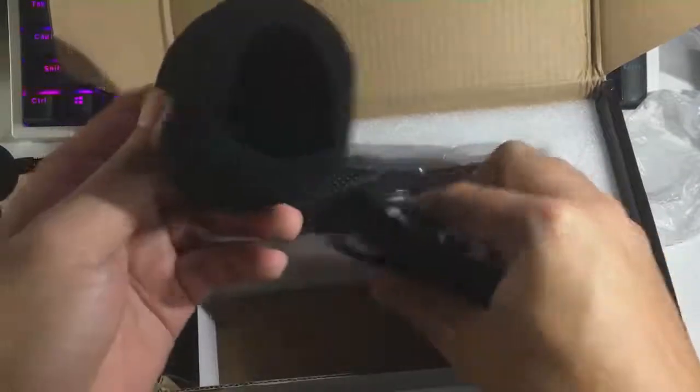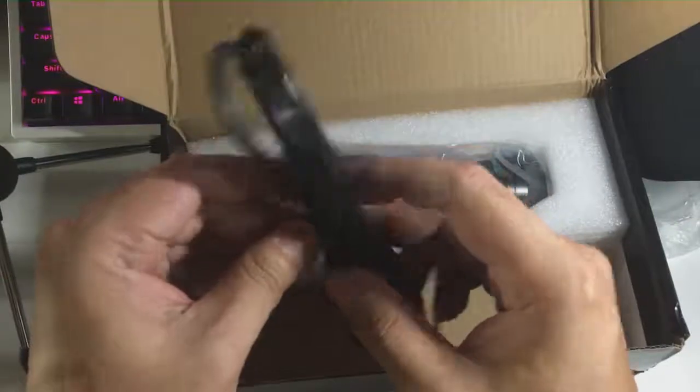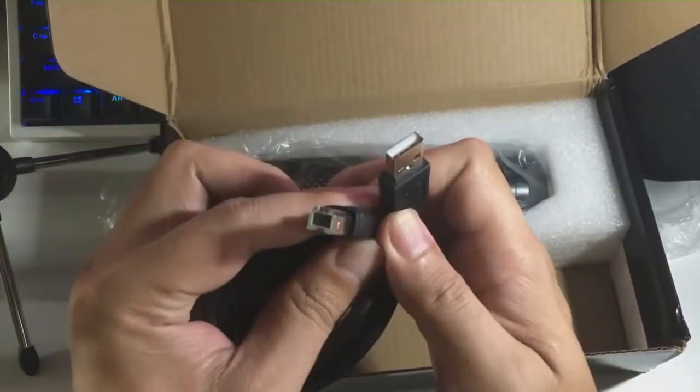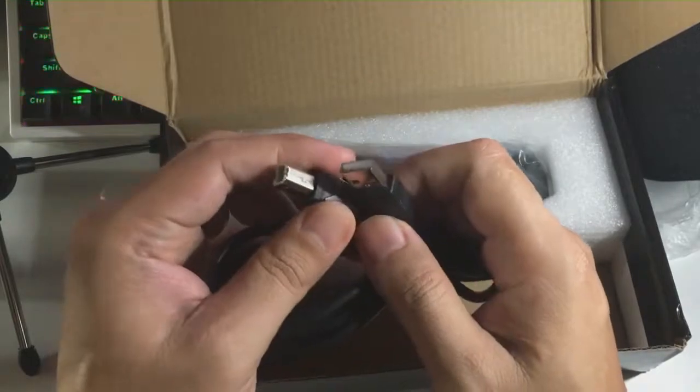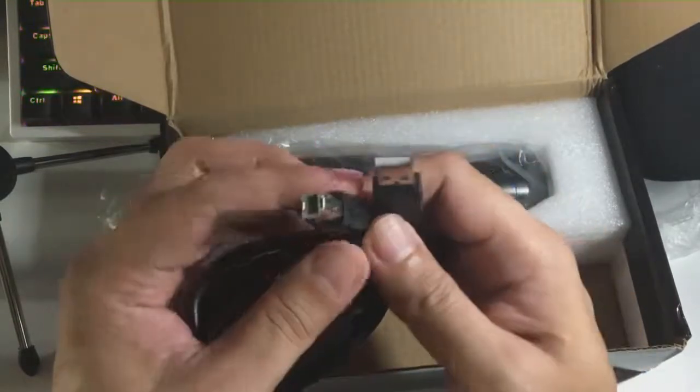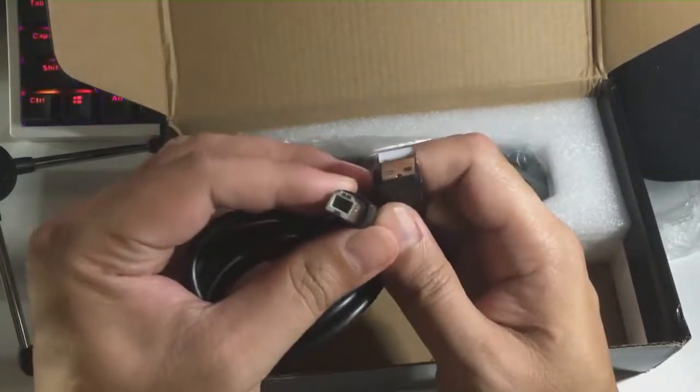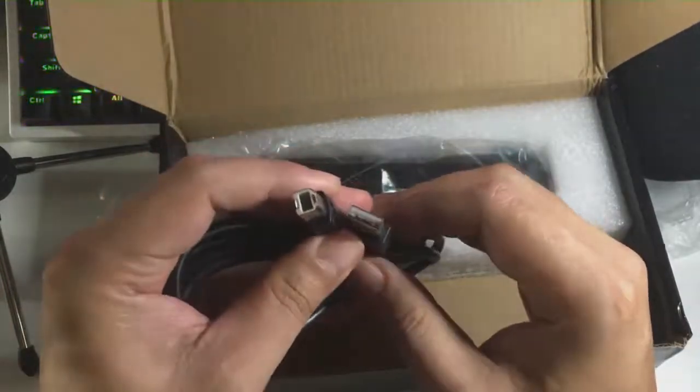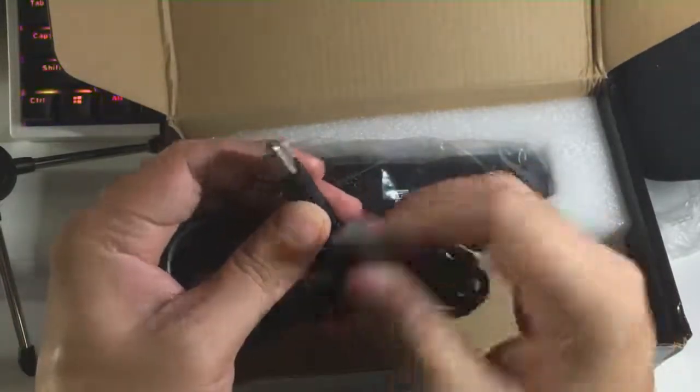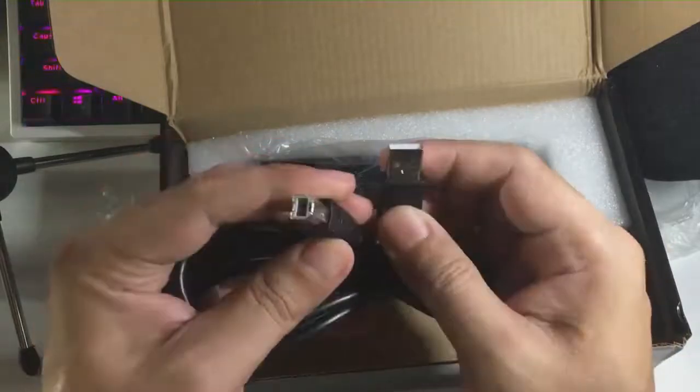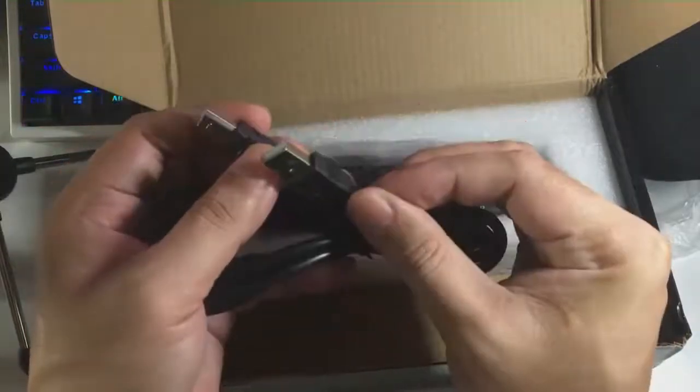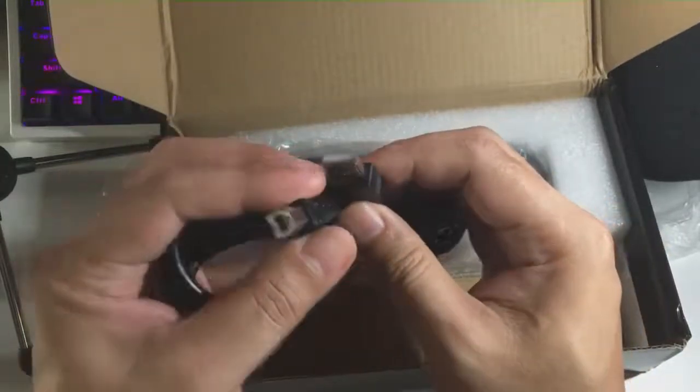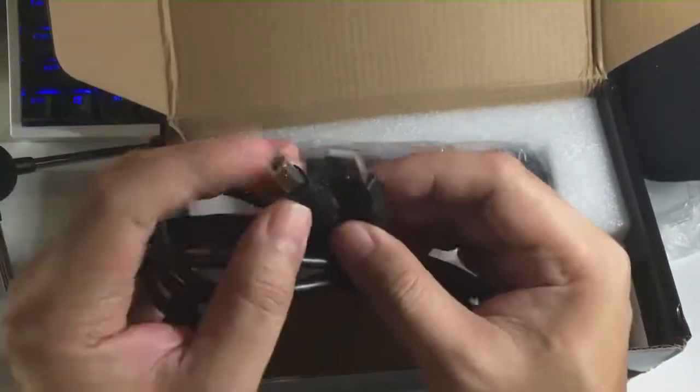It has a windscreen, the foam, and the USB cable. The USB is not like other BM-800 microphones with 3-prong XLR. This is USB Type B I think.